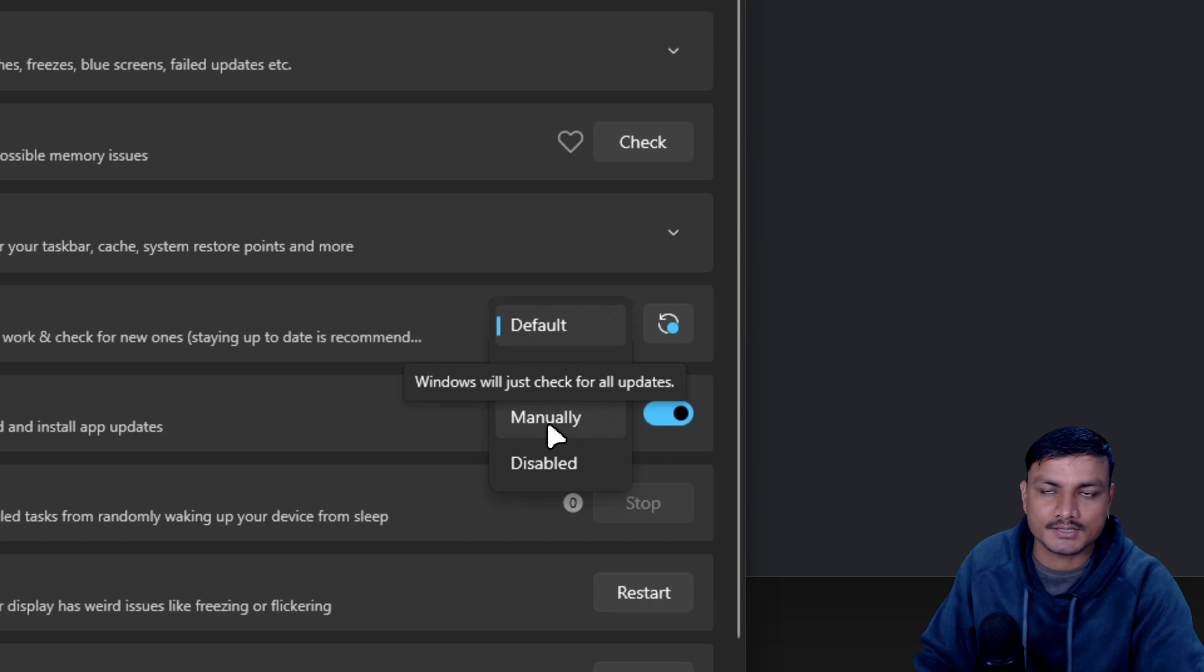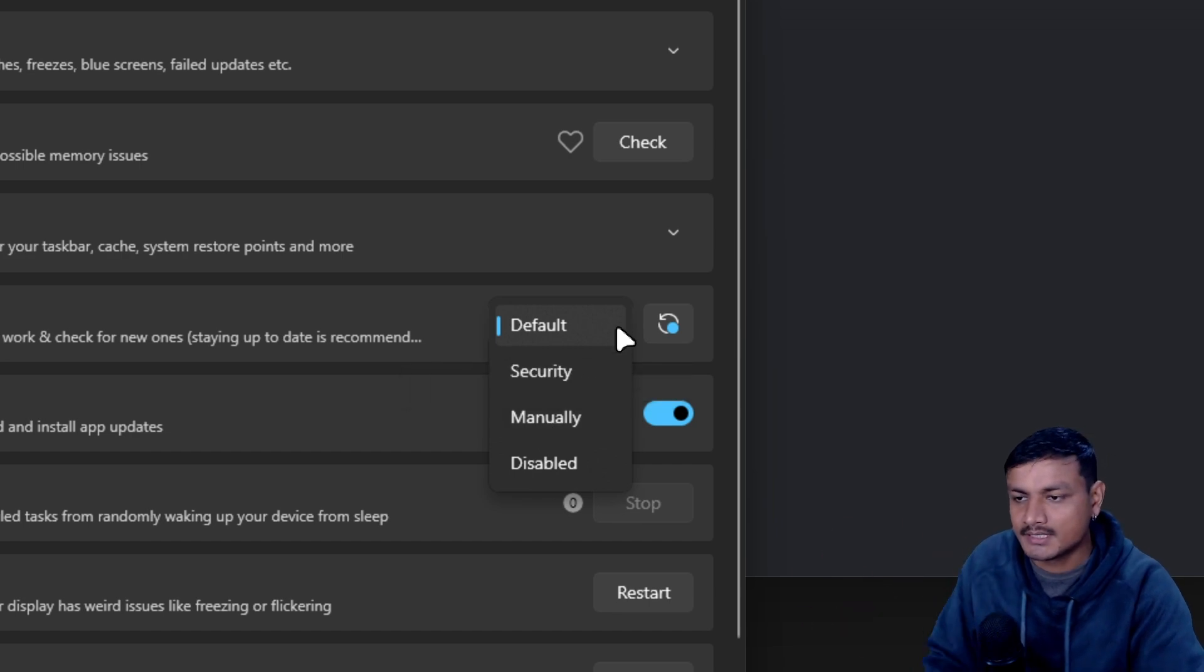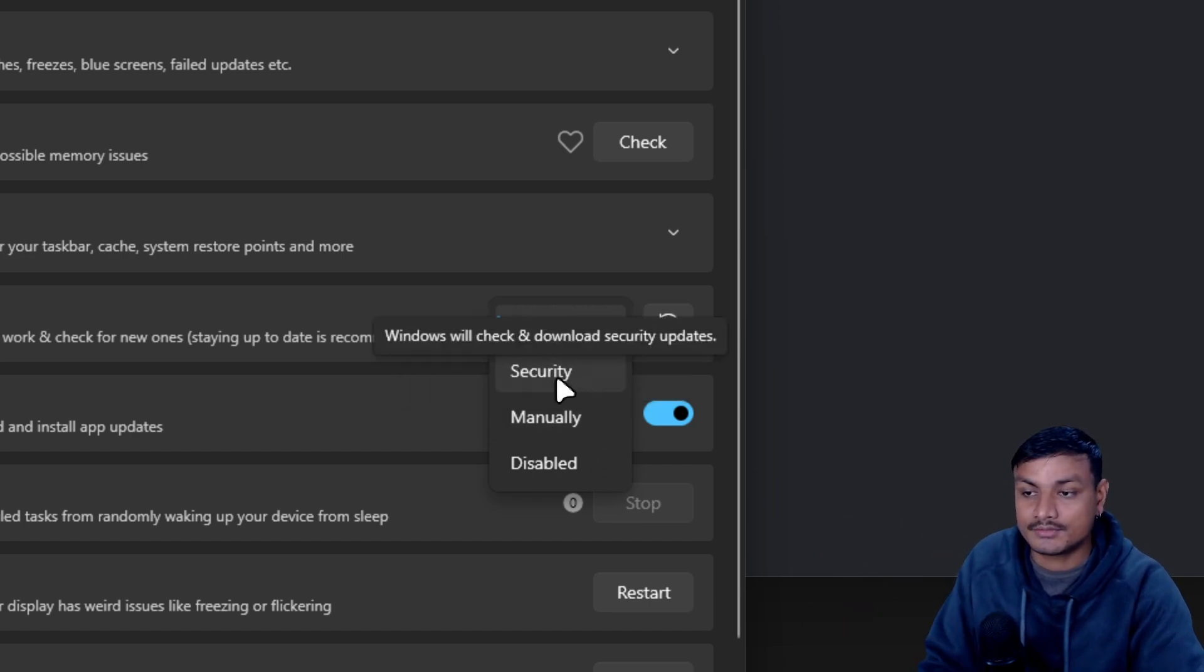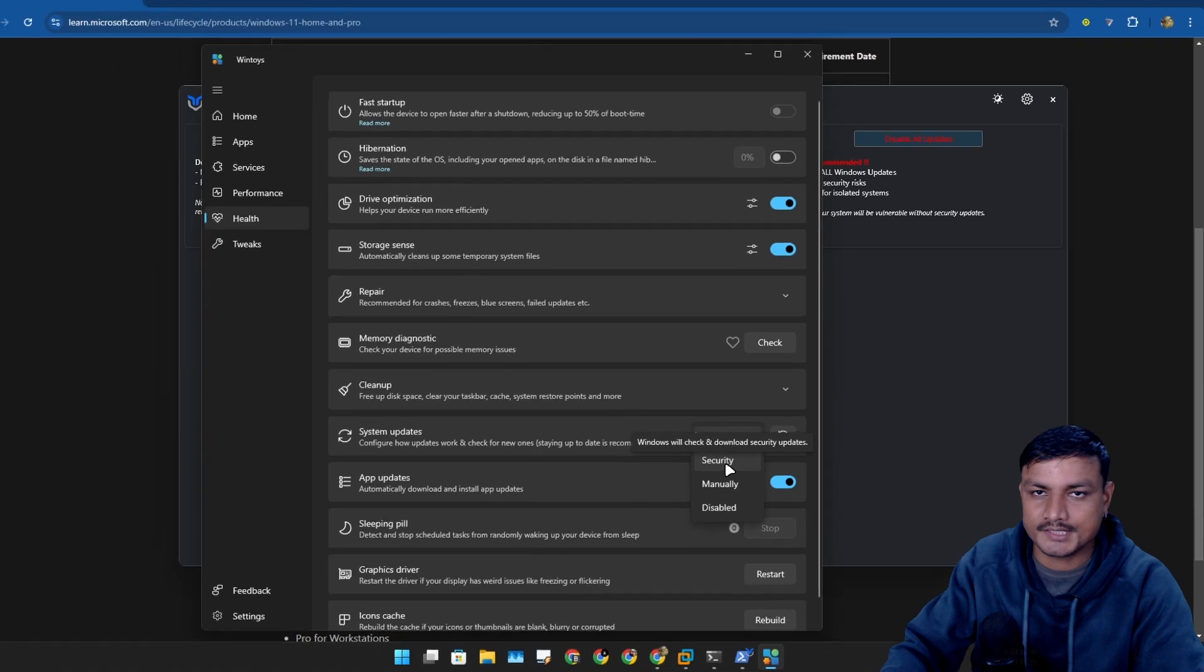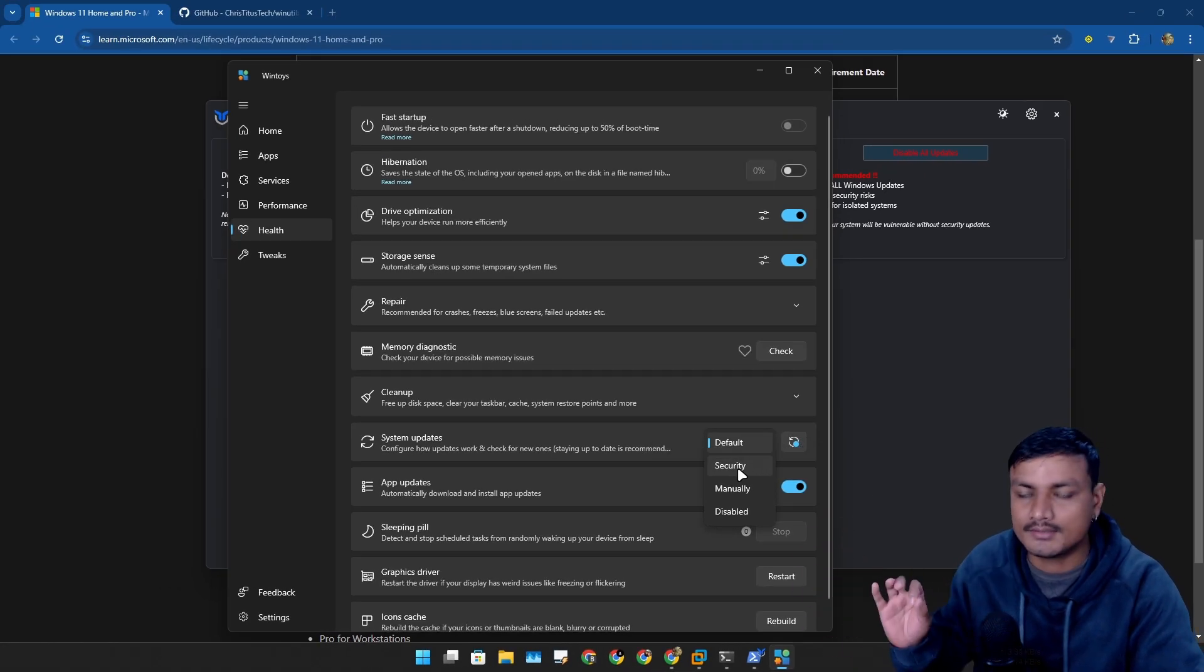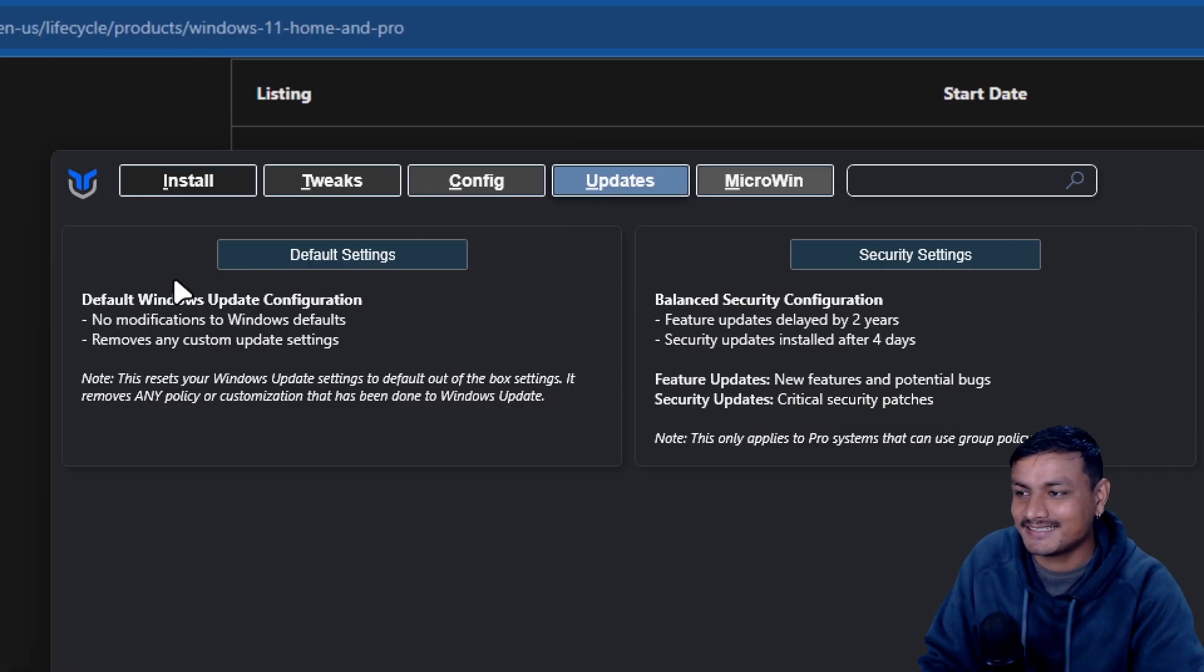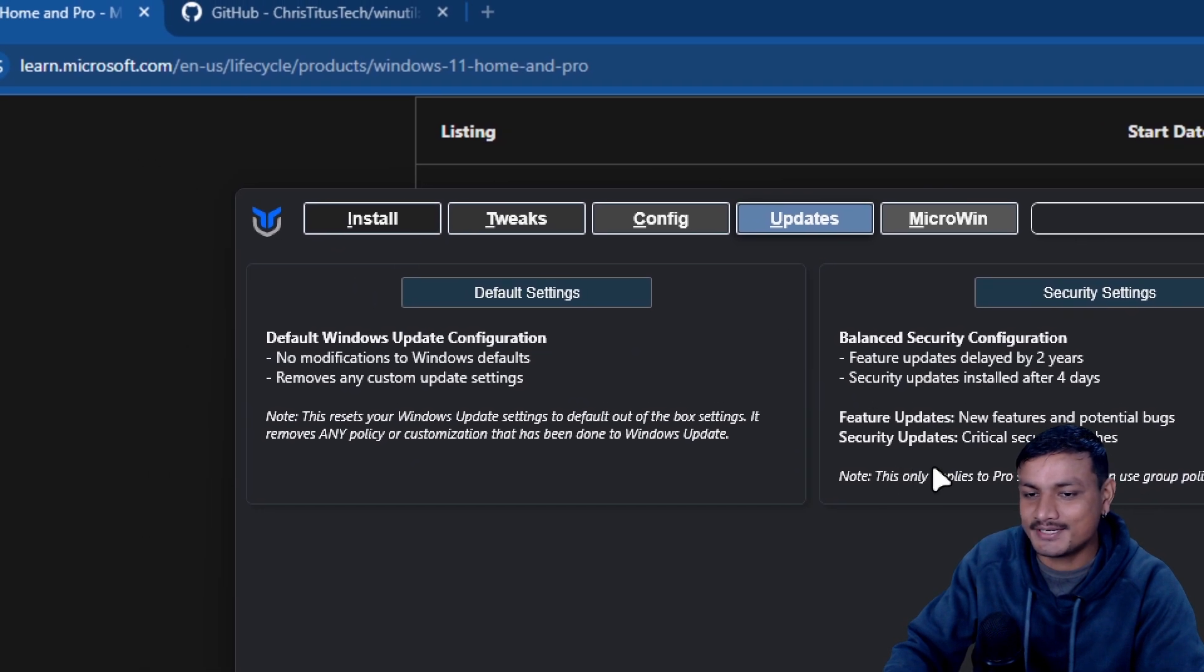This has more detail here in the WinUtil from Chris Titus. If you select the security updates only, what it will do is the feature updates will get delayed by two years.